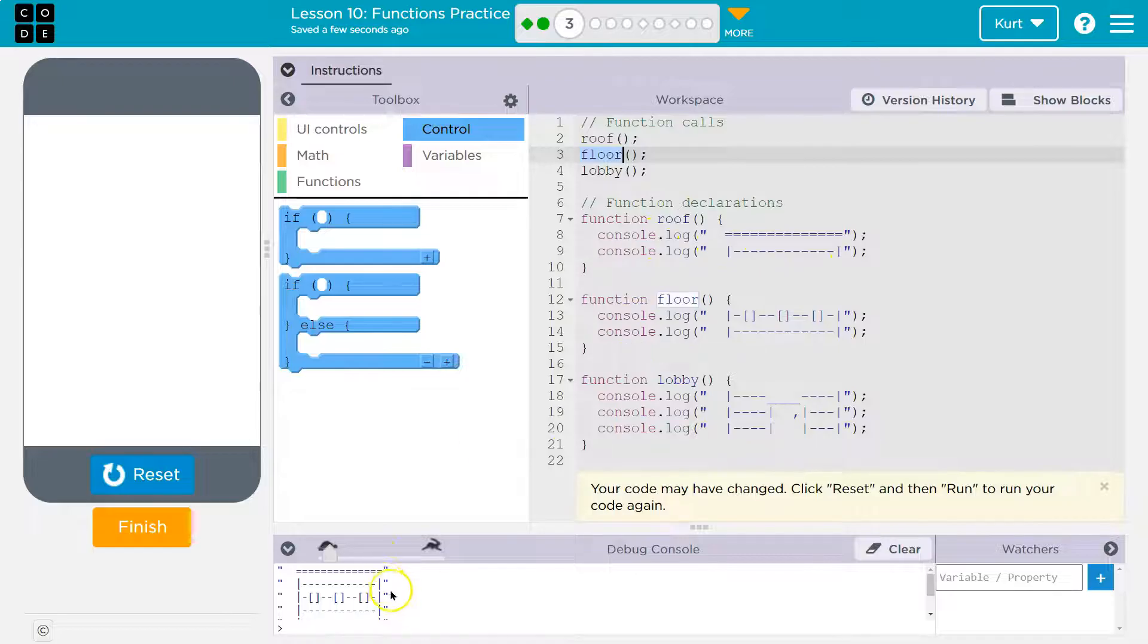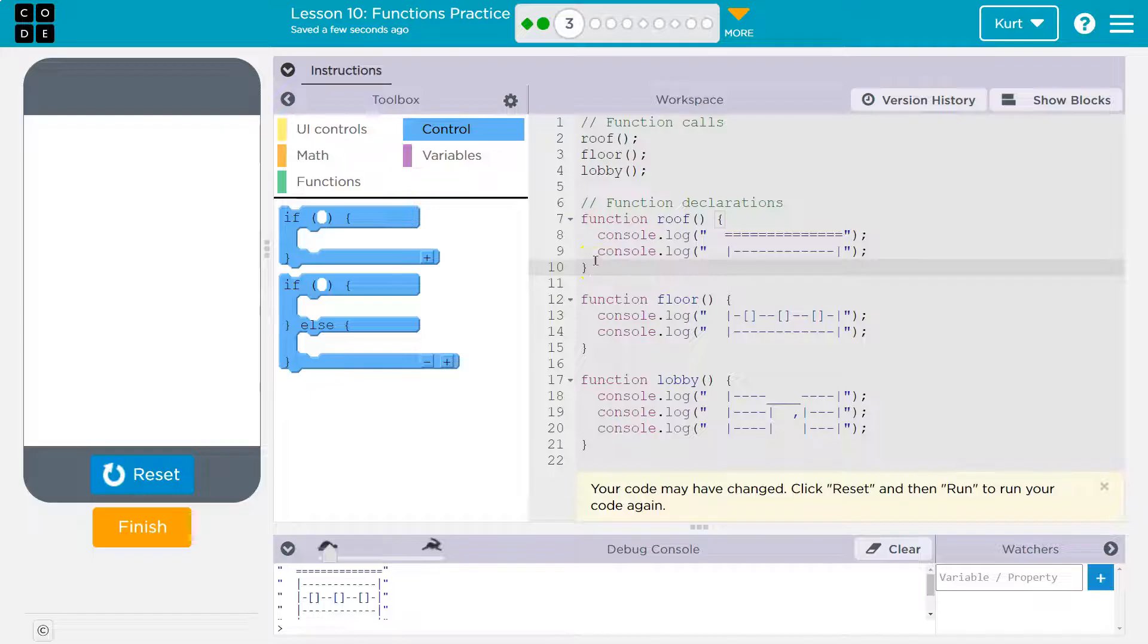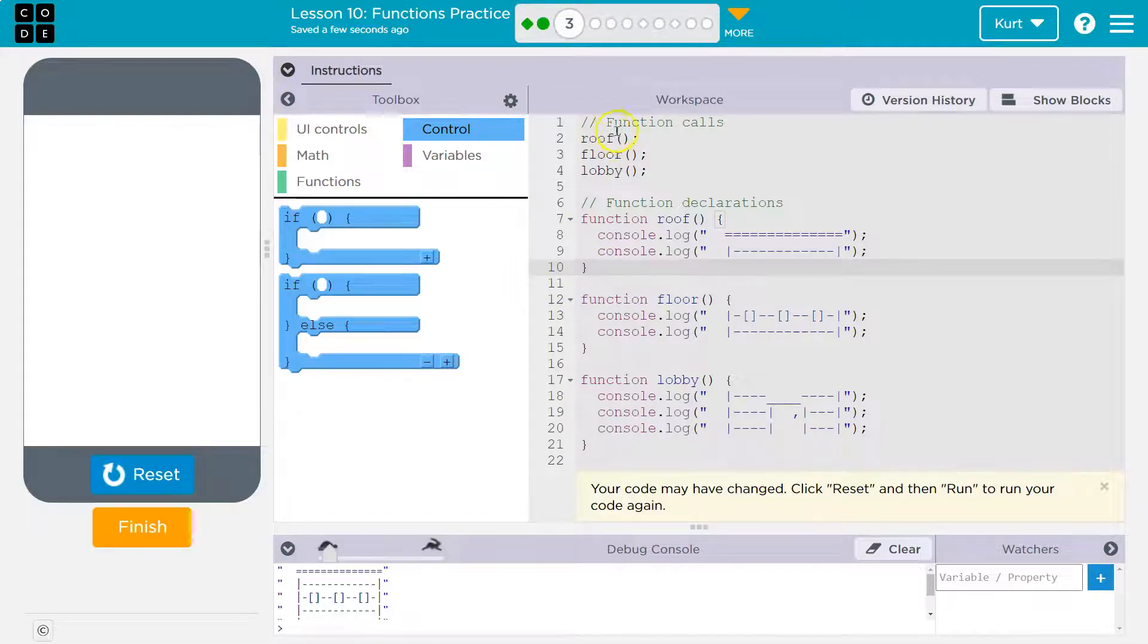Then, oh yeah. And this logs this thing, hits the bottom of the roof function and says, okay, I'm done with that. So where was I? Oh yeah, I was here, but I just did that. Okay. Next.